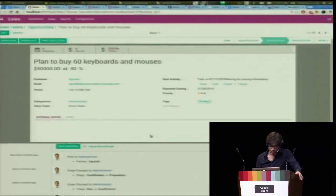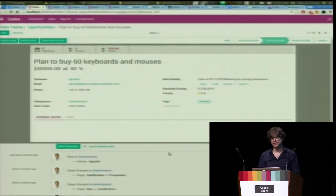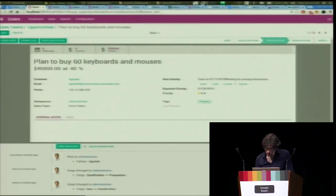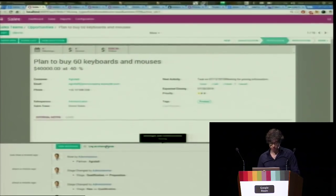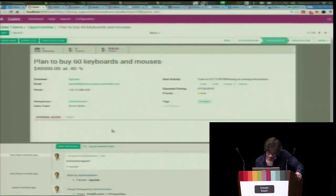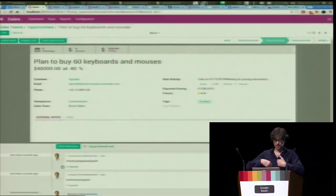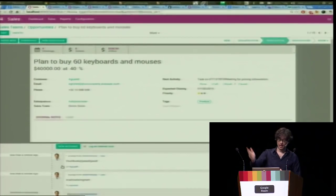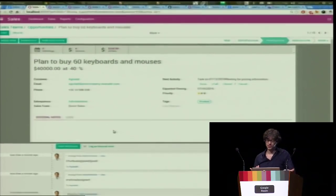At the bottom of every business document in Odoo we have what we call the chatter — it's like a Facebook thread. When I look at an opportunity I can discuss with my customer: I send a message, it sends an email, and if the person replies by email it comes back on the thread. I can manage all my communication directly from the opportunity.